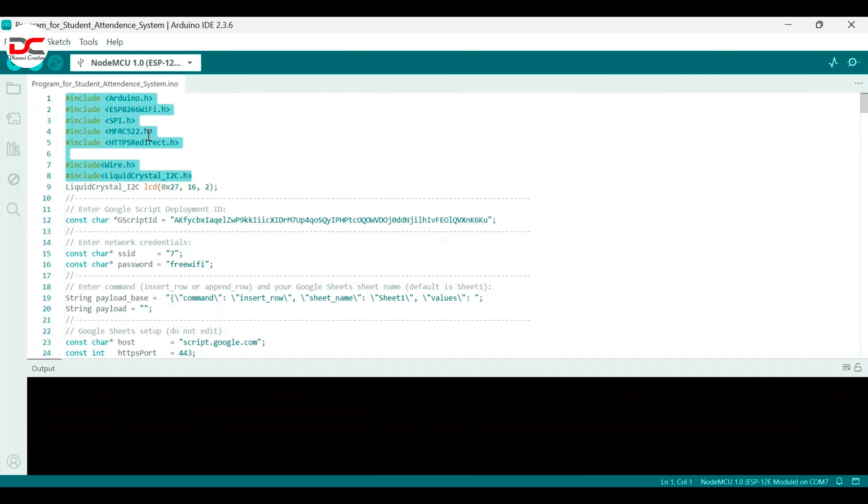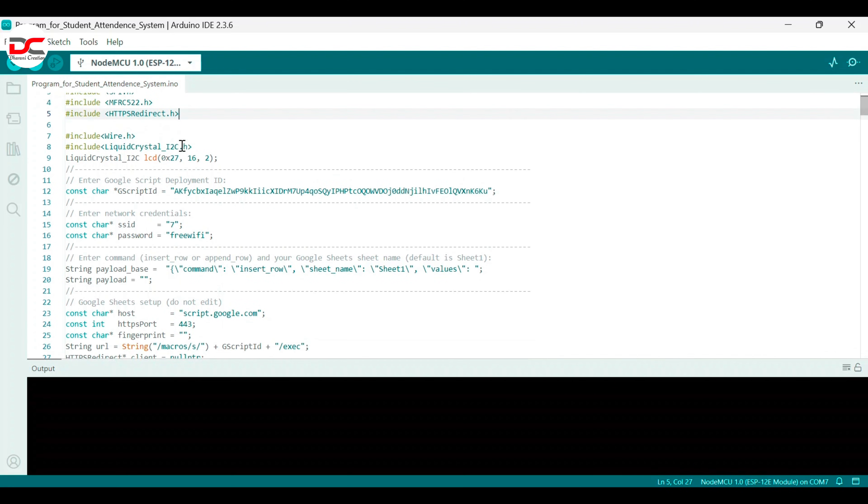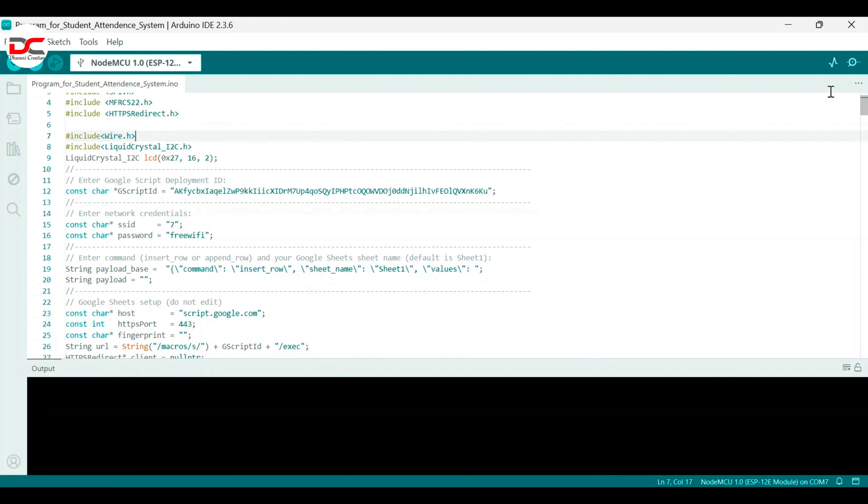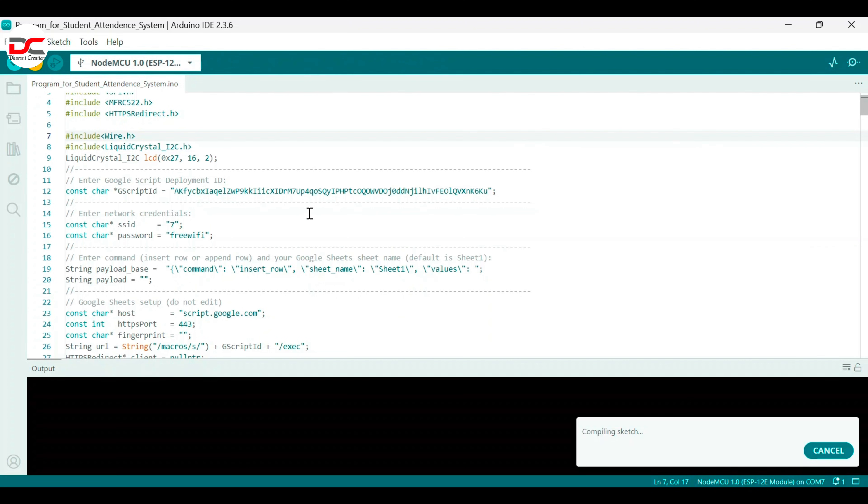Install all the libraries, place the deployment ID there and check the board and now upload it.